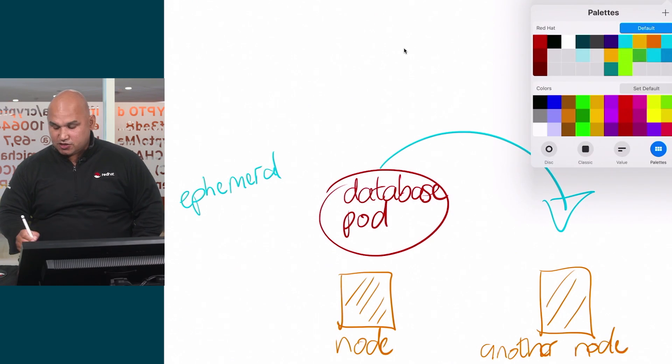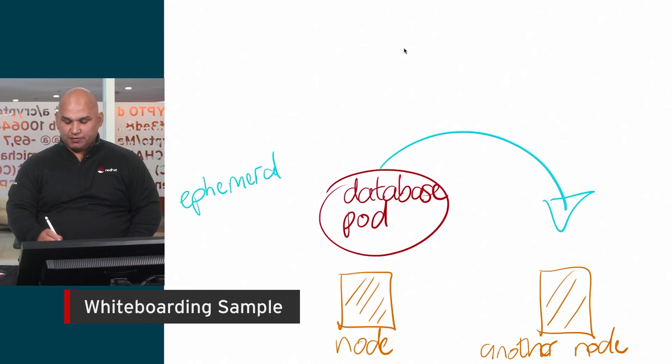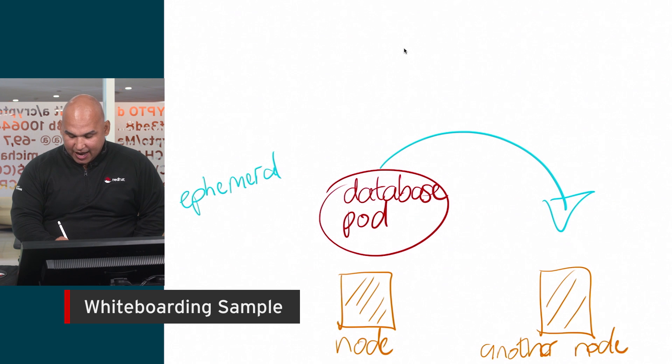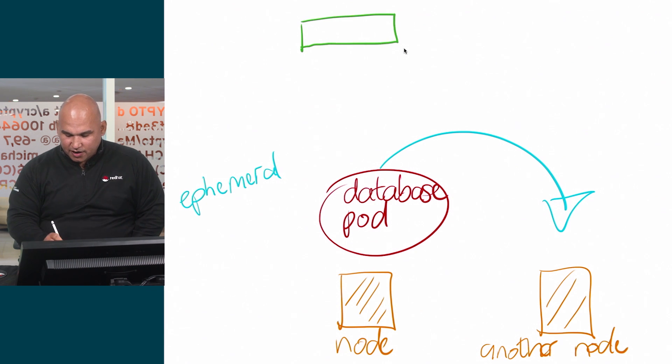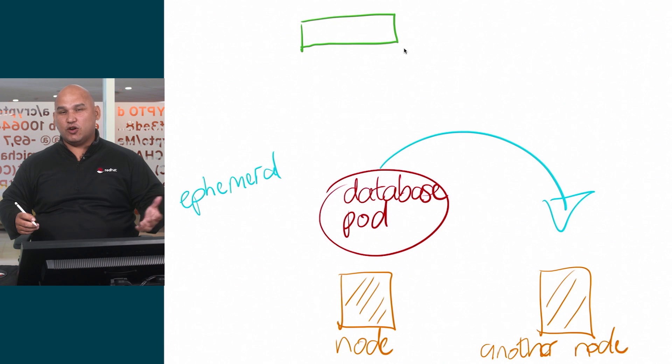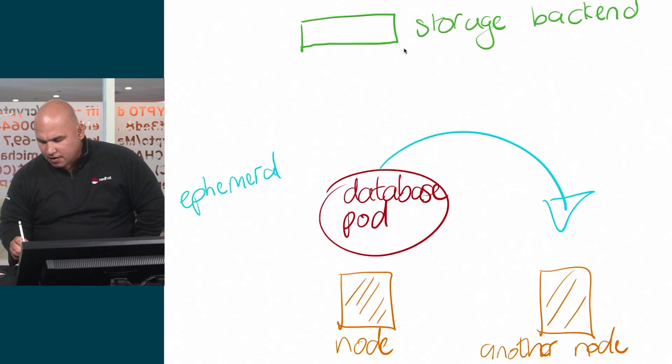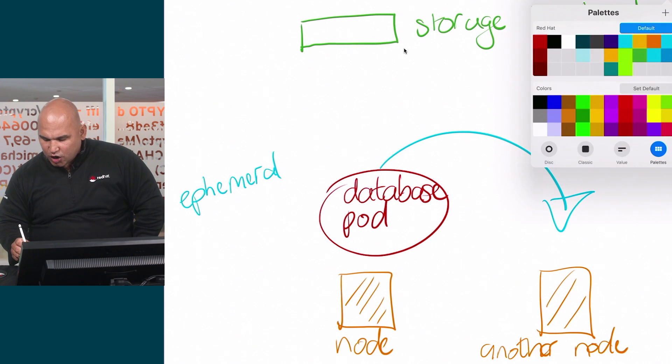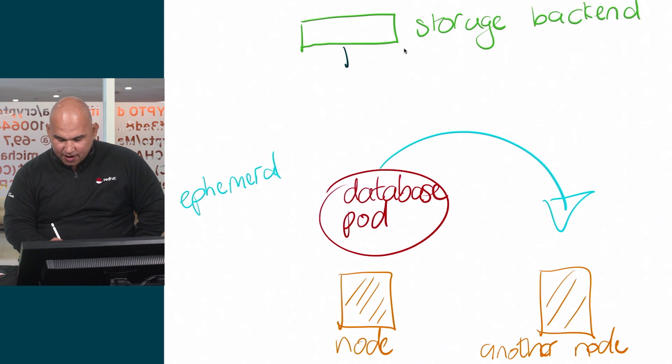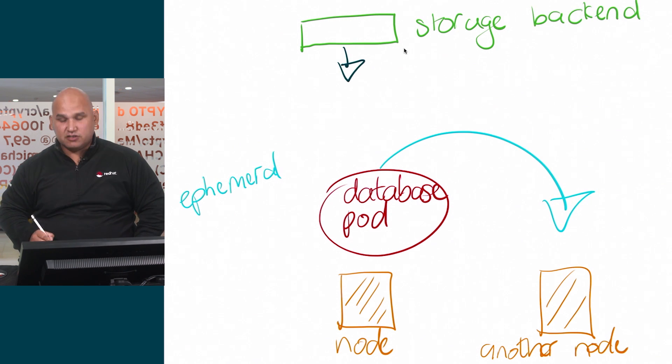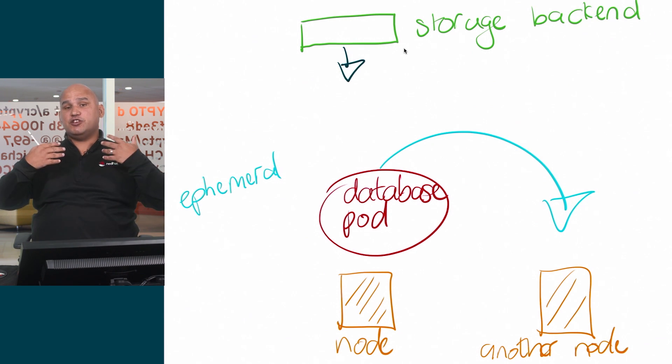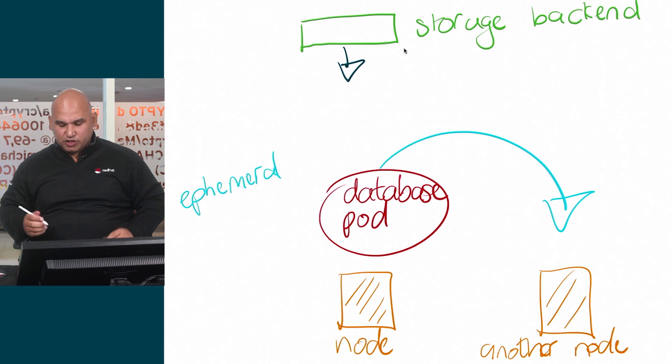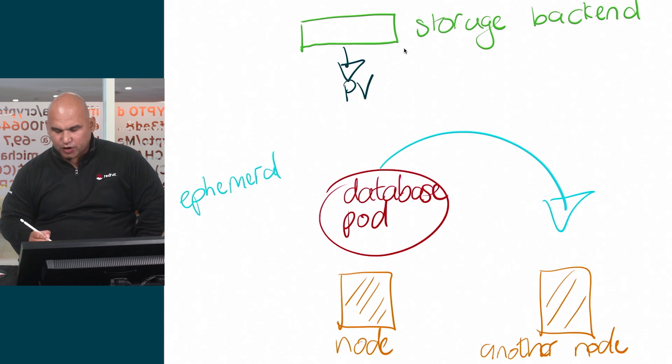How persistent storage is implemented in OpenShift is that we would have some sort of storage, and here we have some storage backend. We'll talk about the storage backends in a moment, and now we need to go and represent that resource in OpenShift by an object. We're talking about an OpenShift specific object right now, and this object is called a persistent volume.